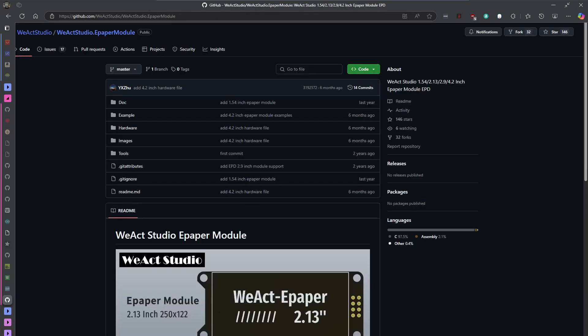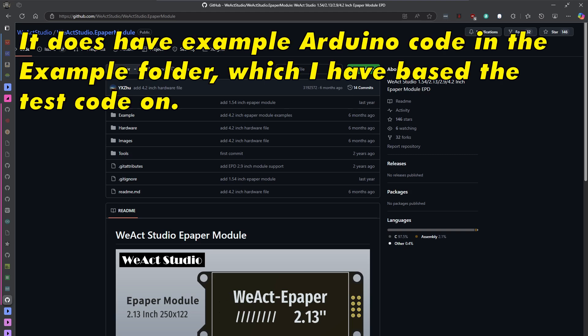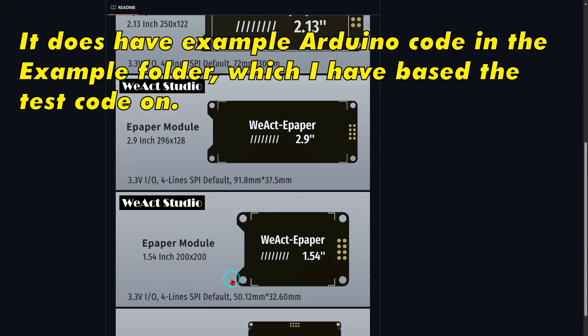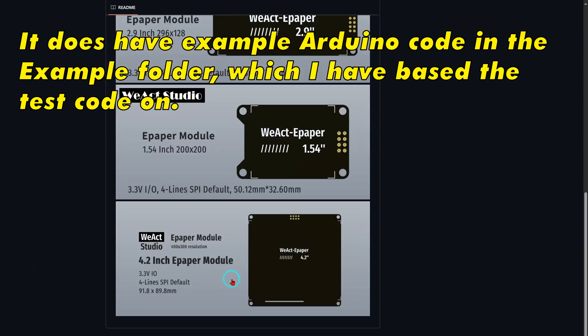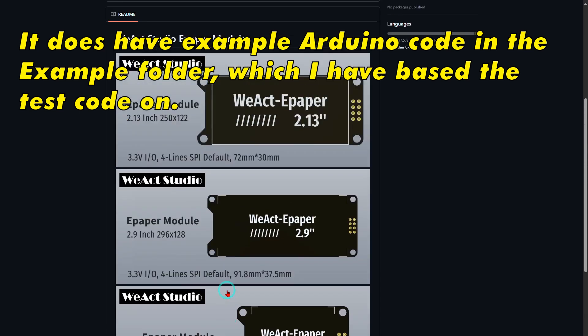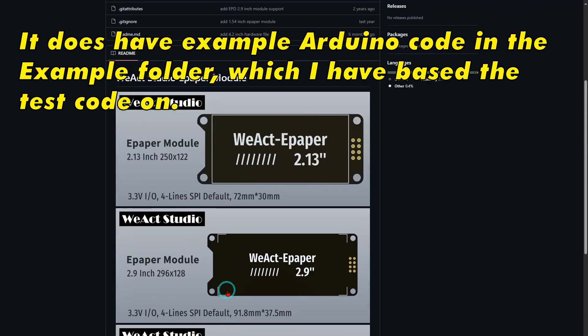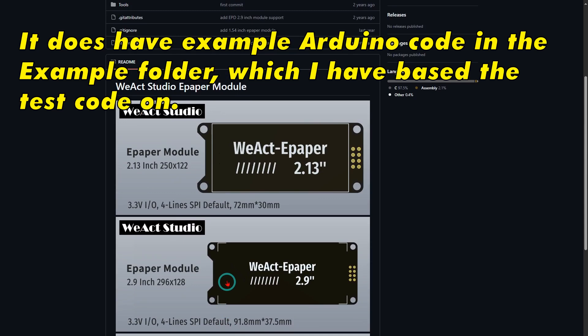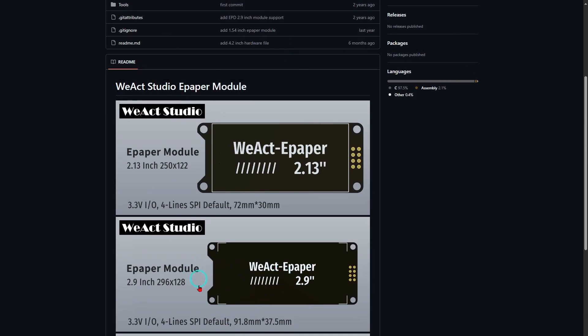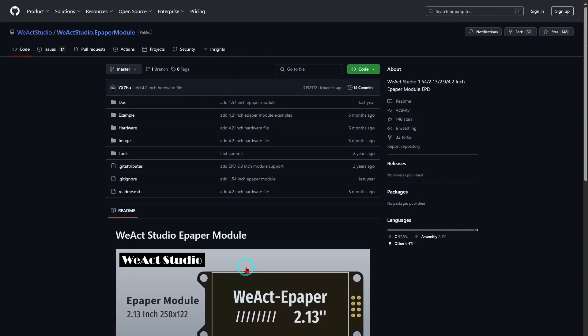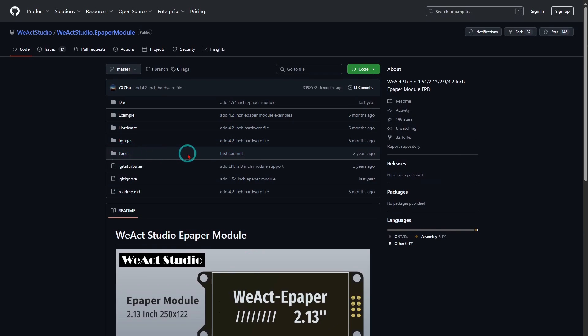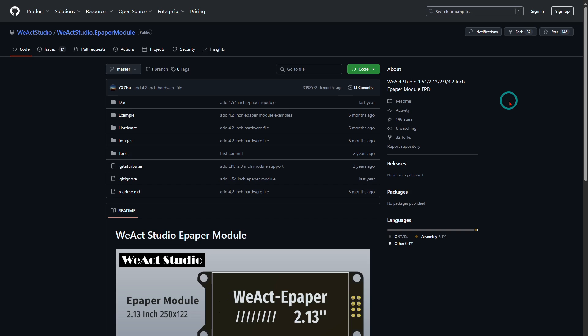So there is a GitHub site that you can download some stuff, but there isn't a library there or anything, it's just information about the actual module itself. They have different versions of it, square ones and so on. This tools folder there has just got Chinese stuff in it, you can't read it, so that's not much use really.